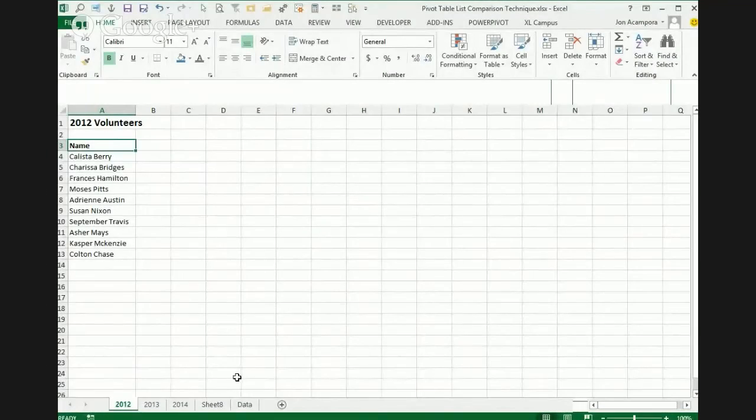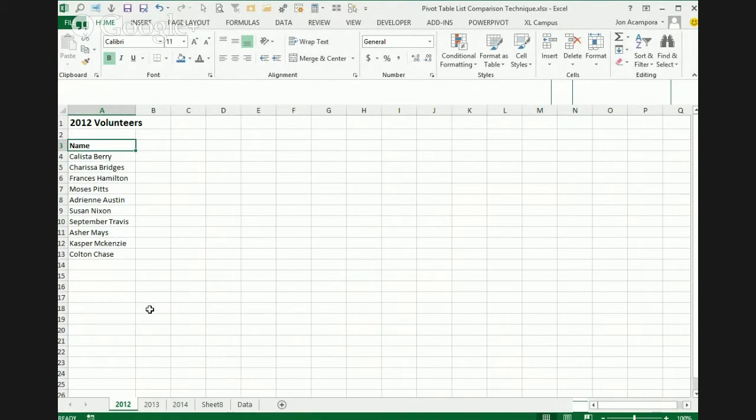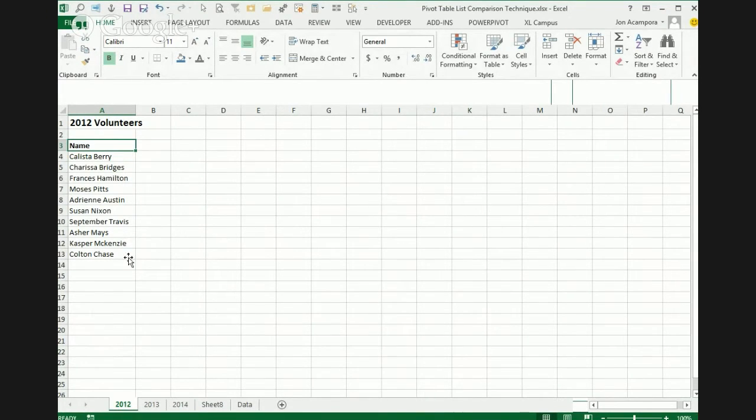So this is another blog post I had recently that a lot of people liked. And basically, what we're doing here is we have a list of names from three different years of people that volunteered in like a beach cleanup event.